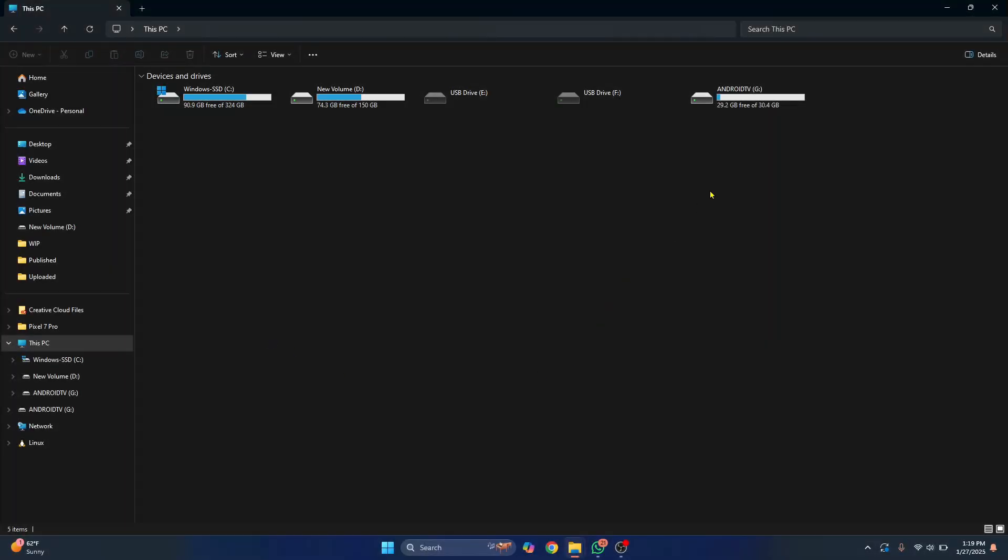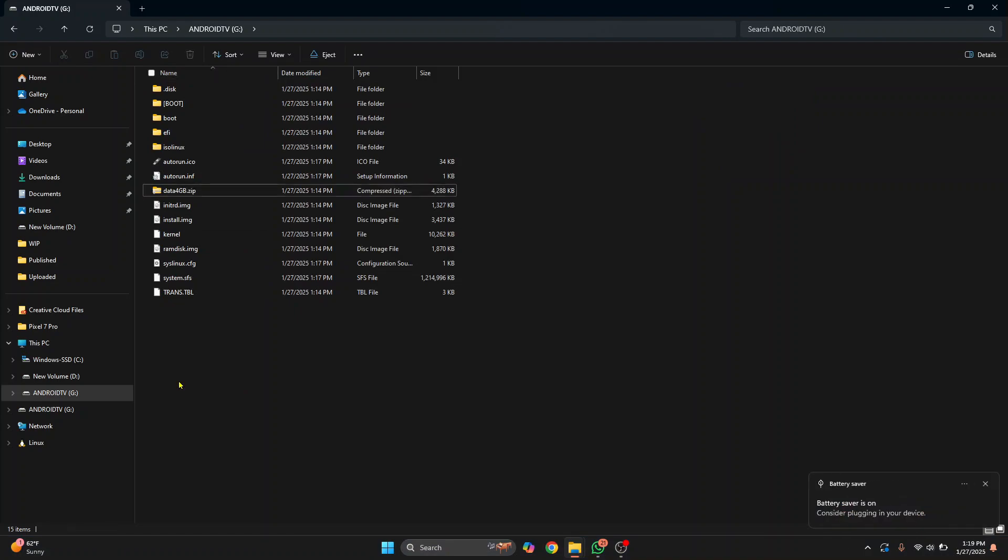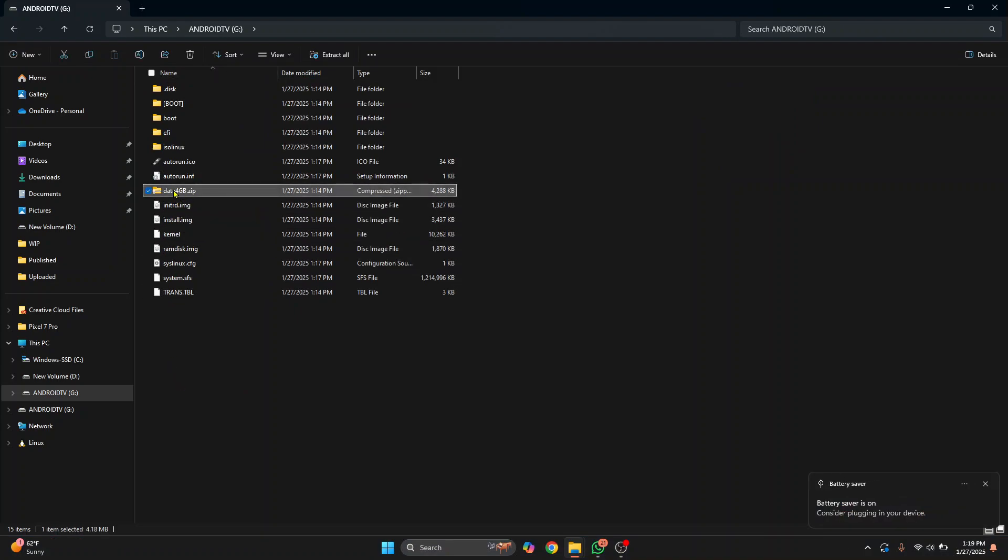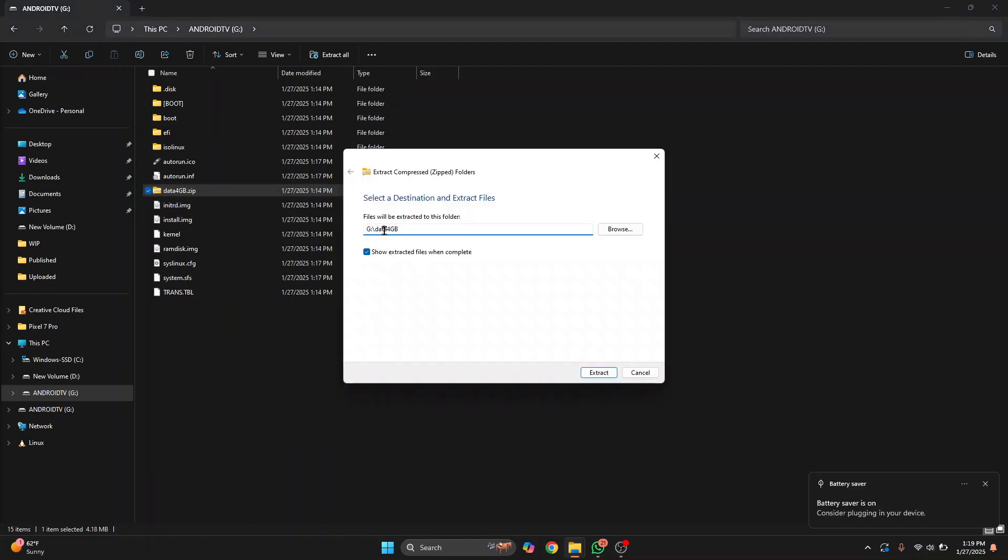Now you need to go inside your Android TV USB stick and here you will see these files. Now you will see this data.zip. Now you need to unzip this file. So you can just right click on it and click on extract all. Now if you just click on extract, this folder will be created. So remove this so that the files are extracted directly within this USB stick.